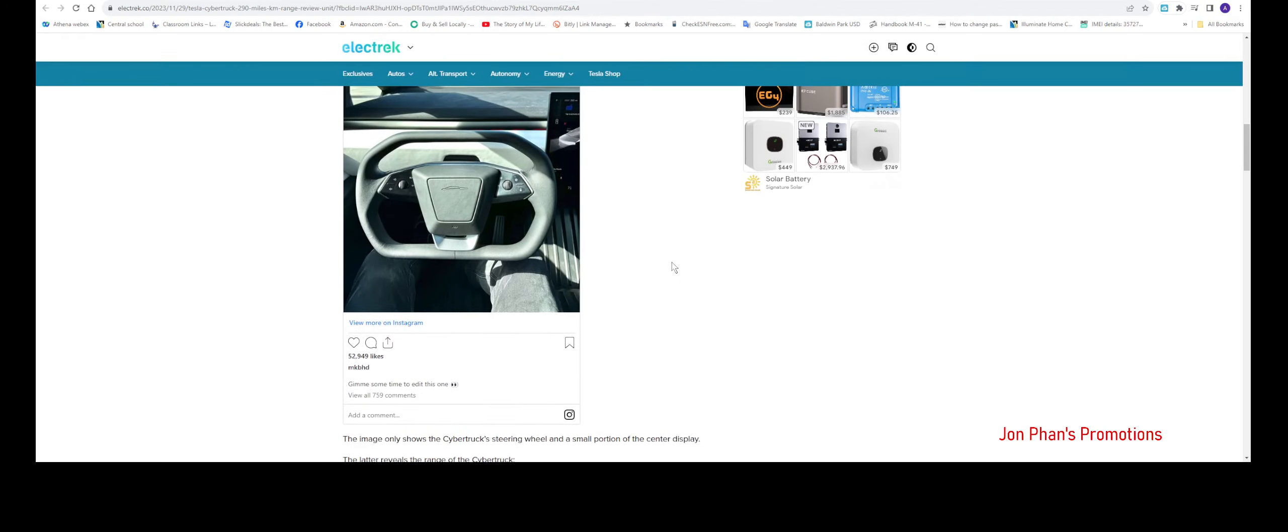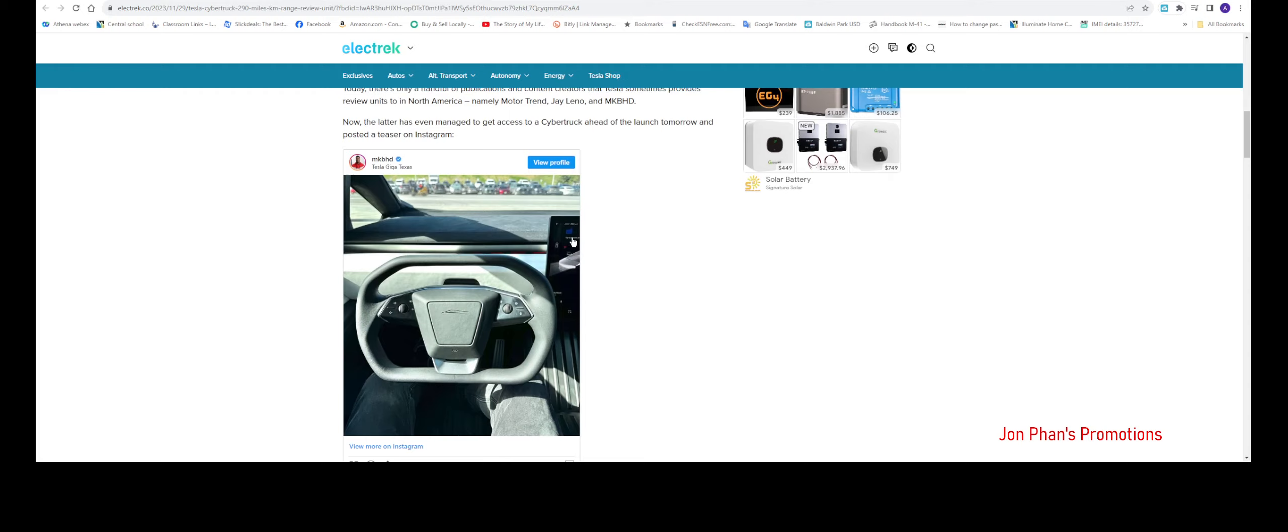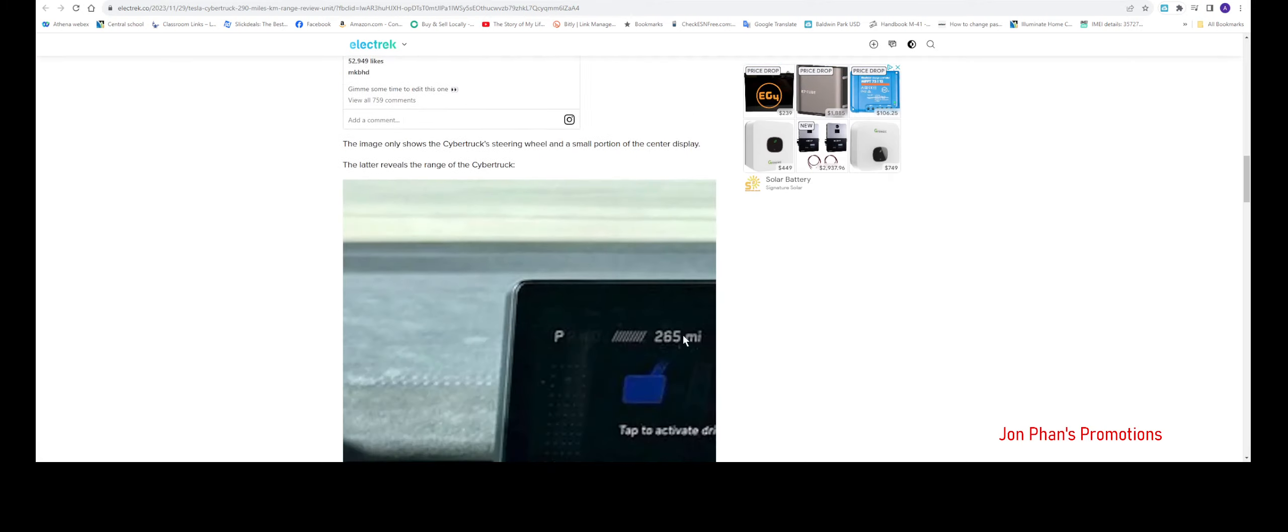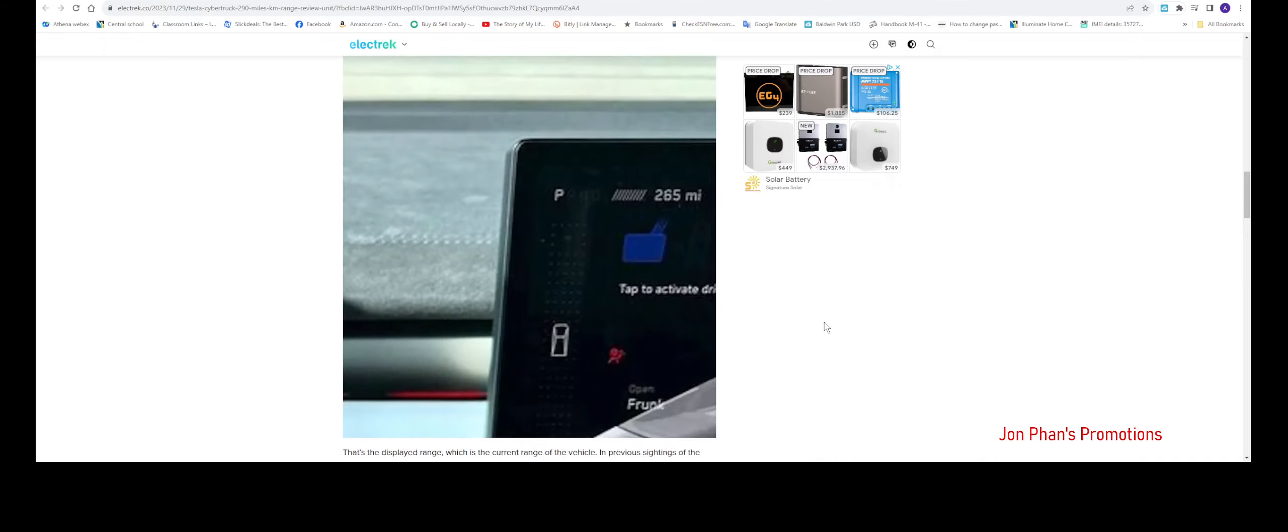265, but it has like a bar missing over here. So with the one bar, I don't know, maybe it could be up to like 280 to 290. So that's all we're guessing here. It's just a guessing game.